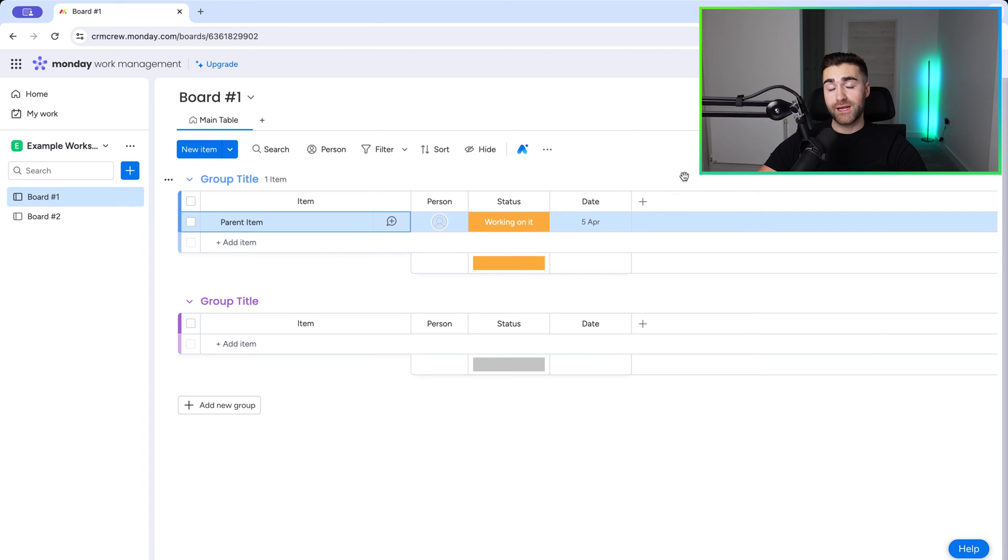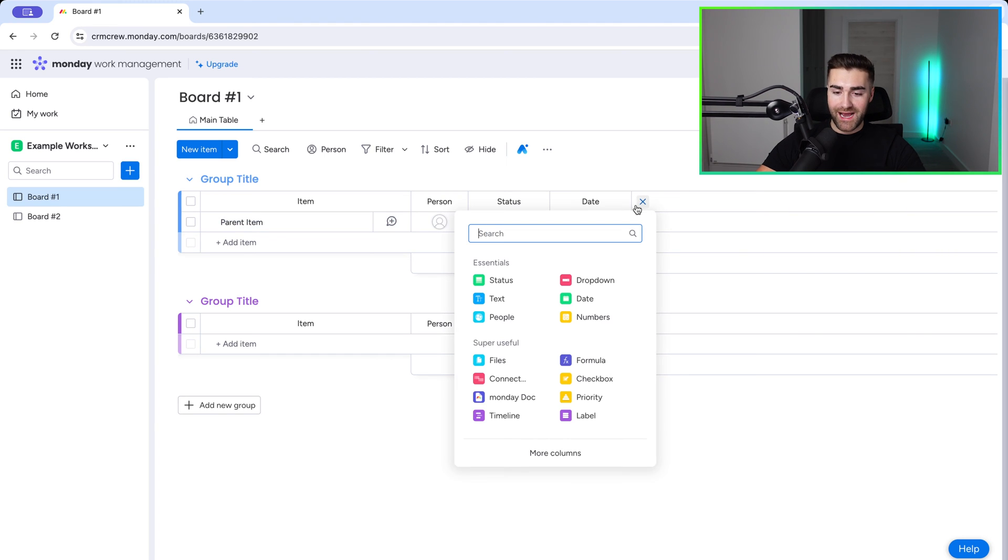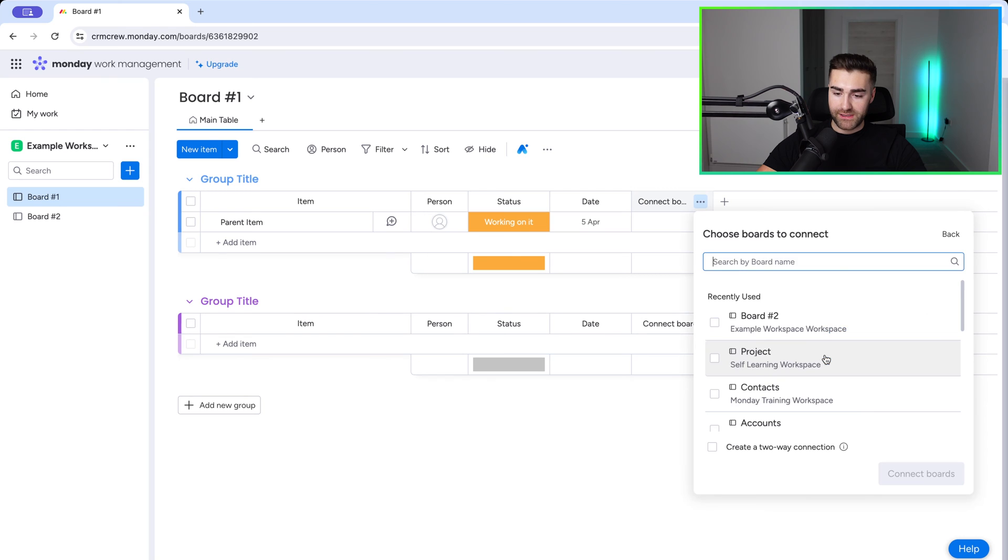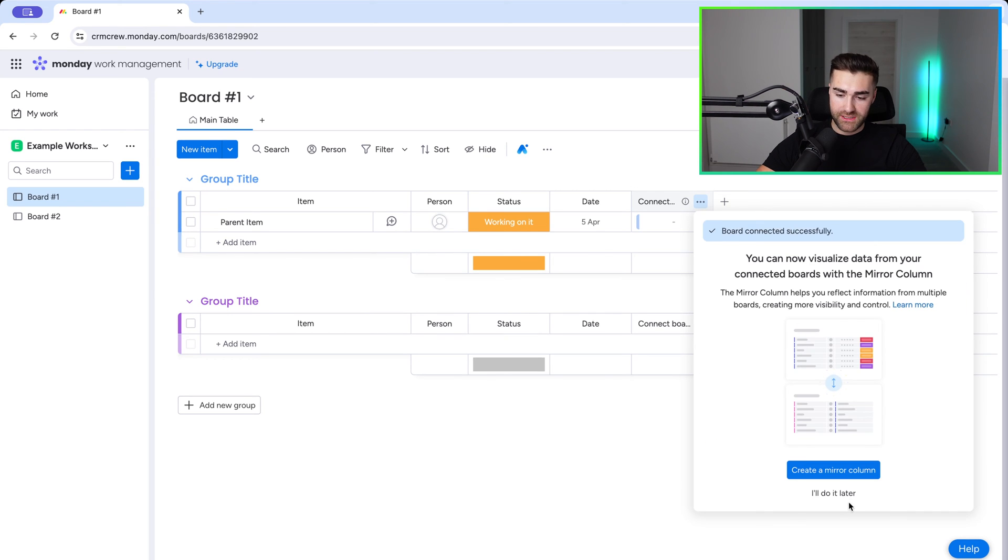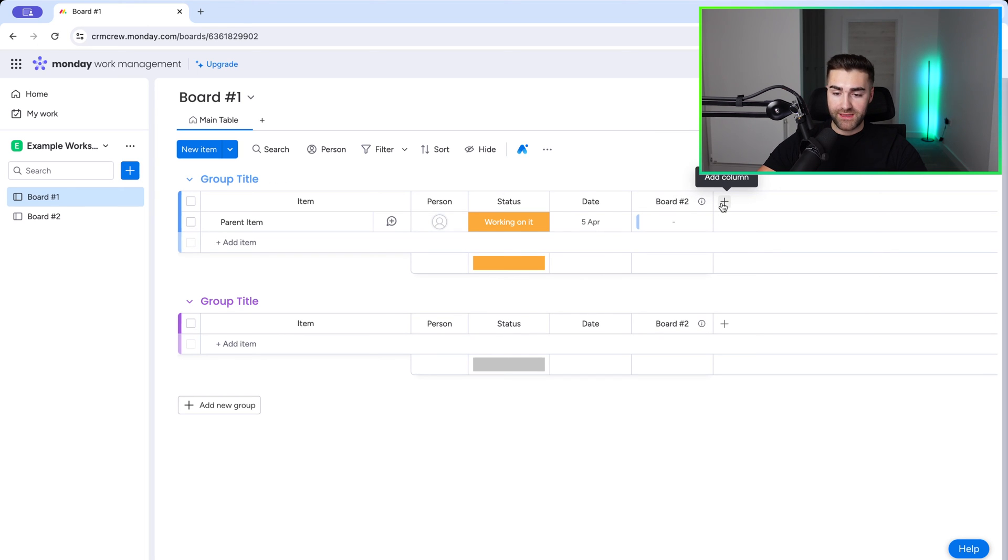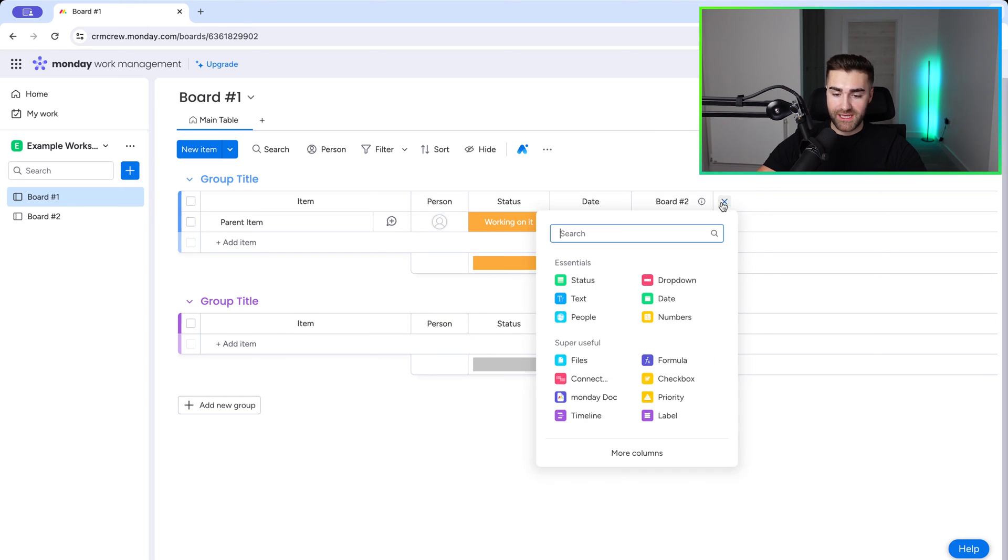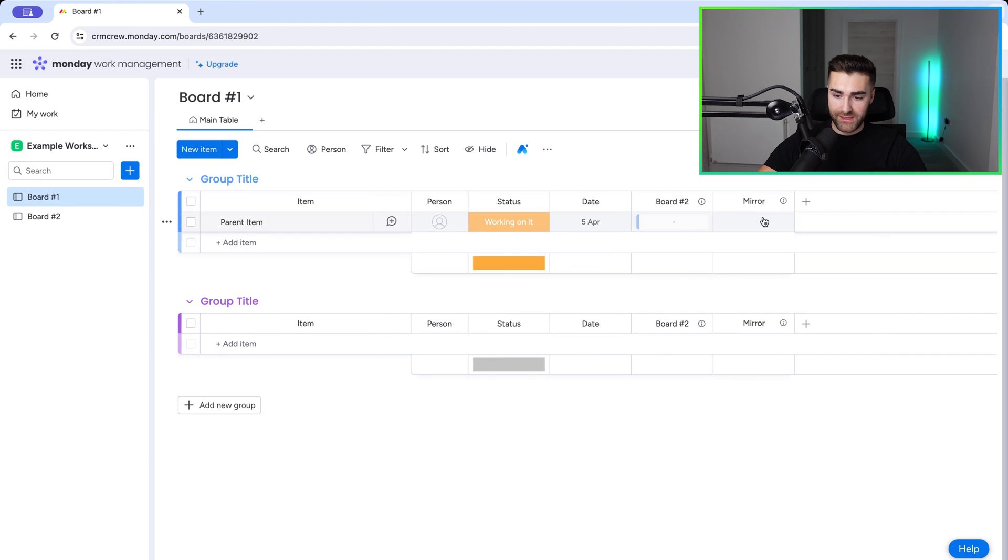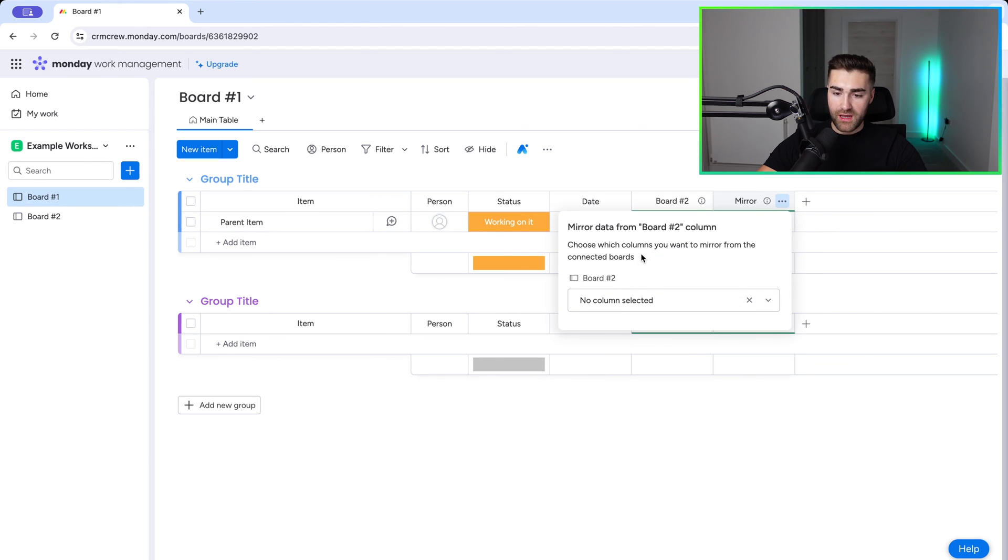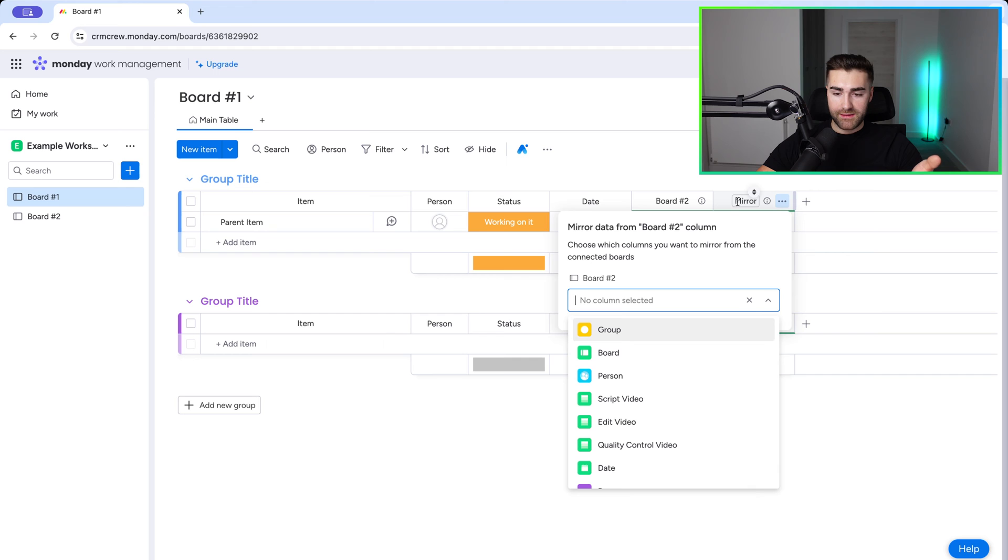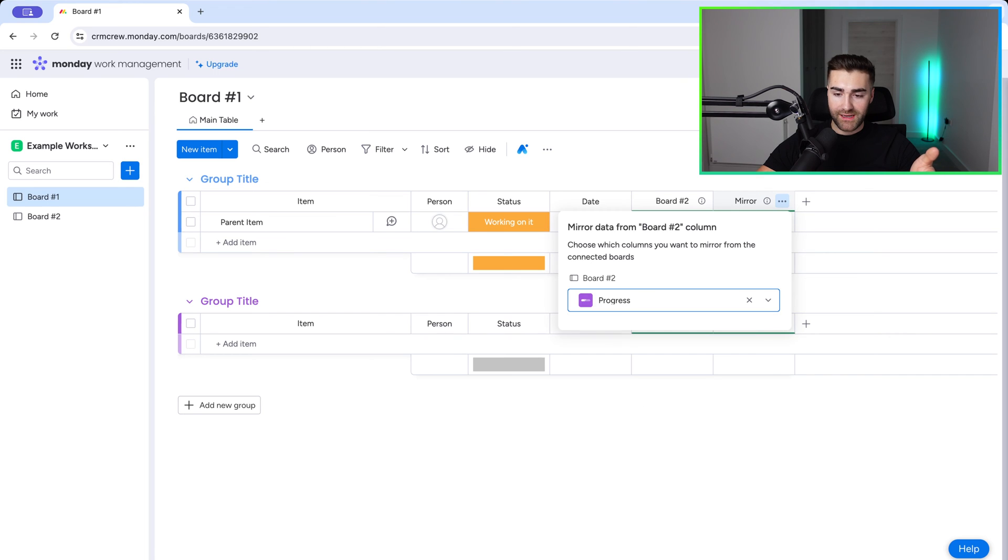Now I've done another video on connection columns inside of monday.com. If you want to give that a watch, check that out. I'm going to blast through this quickly. Add column. We need to go connect and select the board that we like to connect with. So it's going to be board number two. And I'm going to create a two-way connection. Press connect boards and select. Actually, I should have just added the mirror column straight there. So what I'll do is press add and then just search for mirror column. And then we need to connect our mirror column to our connection column. And then what we want to do is the mirror that we want to highlight is the progress tracking.